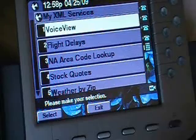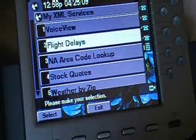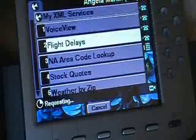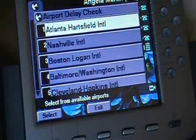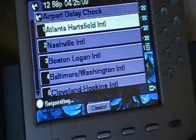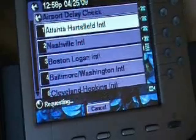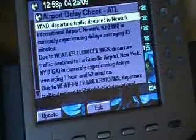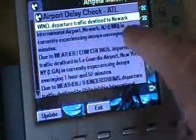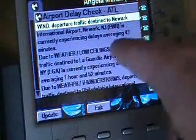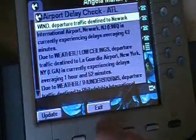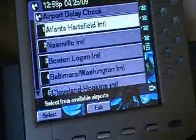Let's look at flight delays real quick. I'm going to scroll down, press number two, and flight delays are going to come up — or airport delay check. I'm going to choose Atlanta because I know the size of that airport and it's normally got some form of delay. Right now it says the International Airport is experiencing a 43-minute delay.